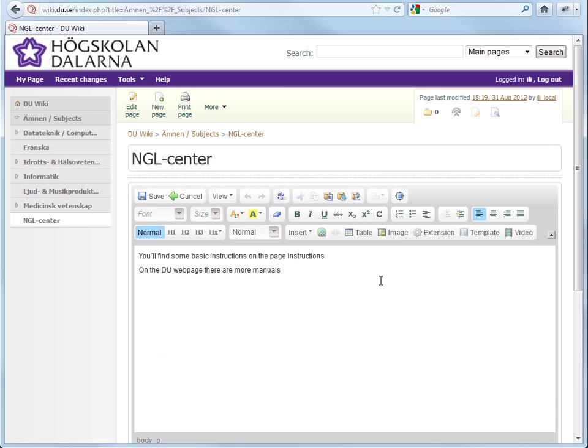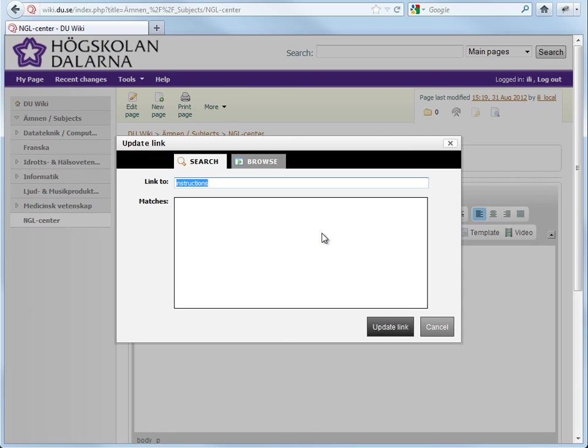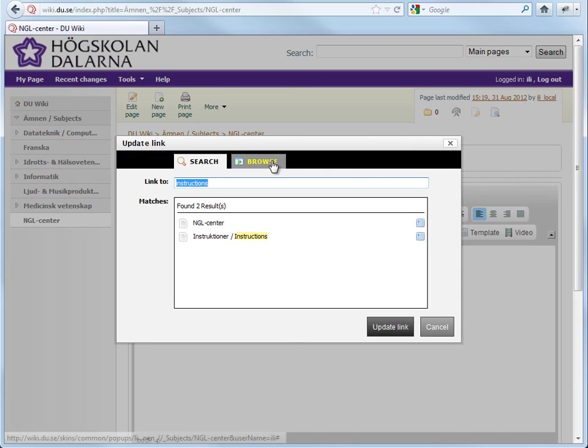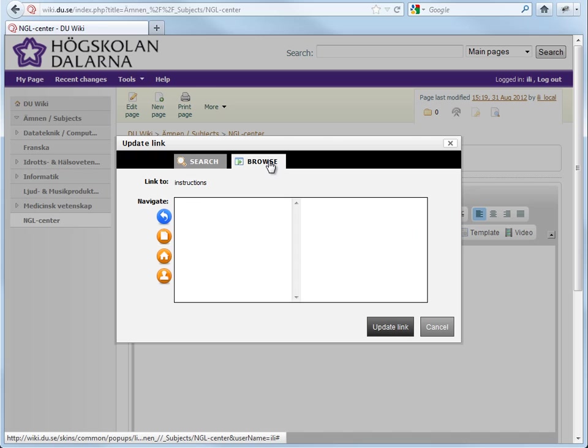Mark up the word you would like to create a link out of. Click Link in the toolbar and click Browse.